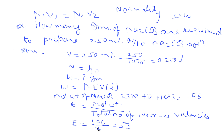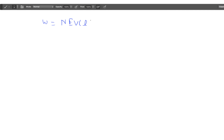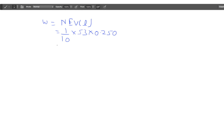Putting these values into the formula W = N*E*V: N is 1/10, equivalent weight is 53, and volume is 0.250 liters. After calculating, we get W = 1.325 grams. This is our answer.